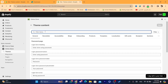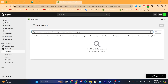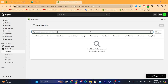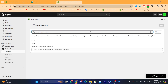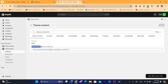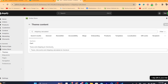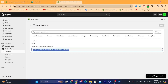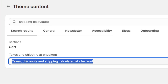Here you want to search for 'shipping calculated.' As you can see, it will show you 'tax and shipping' and 'shipping at checkout.' This is the message your customers see when they try to buy something from you — it says 'taxes, discount, shipping calculated at checkout.'